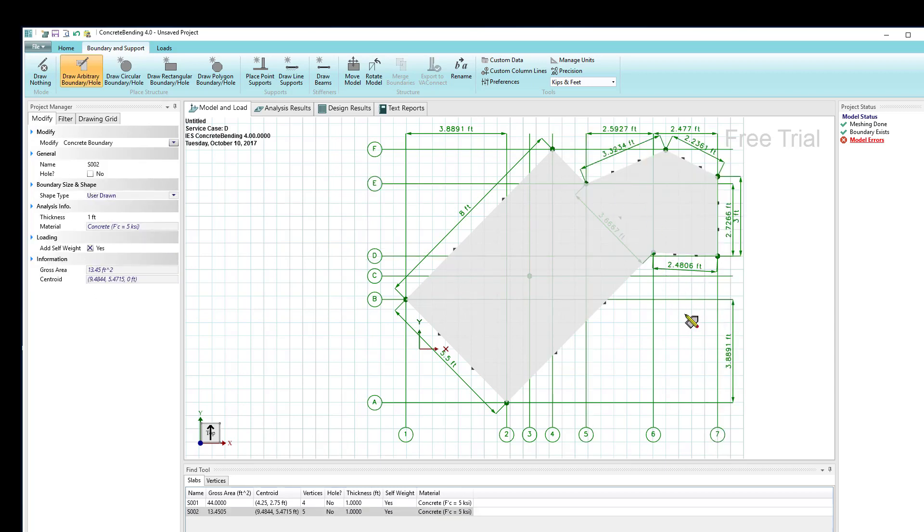In order to close this shape off, I just click on the one I started, and I end up with what's called a user drawn boundary.